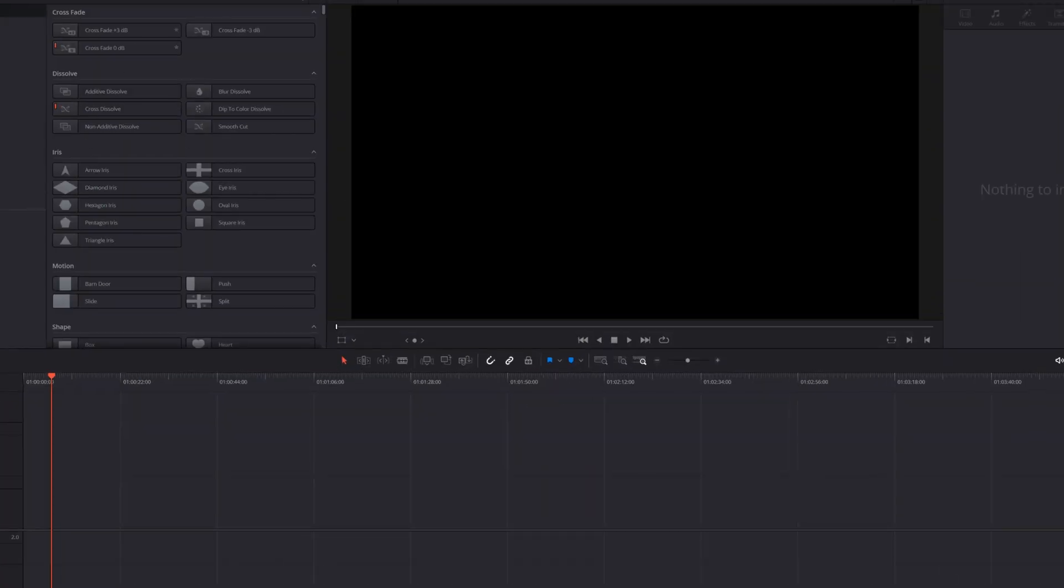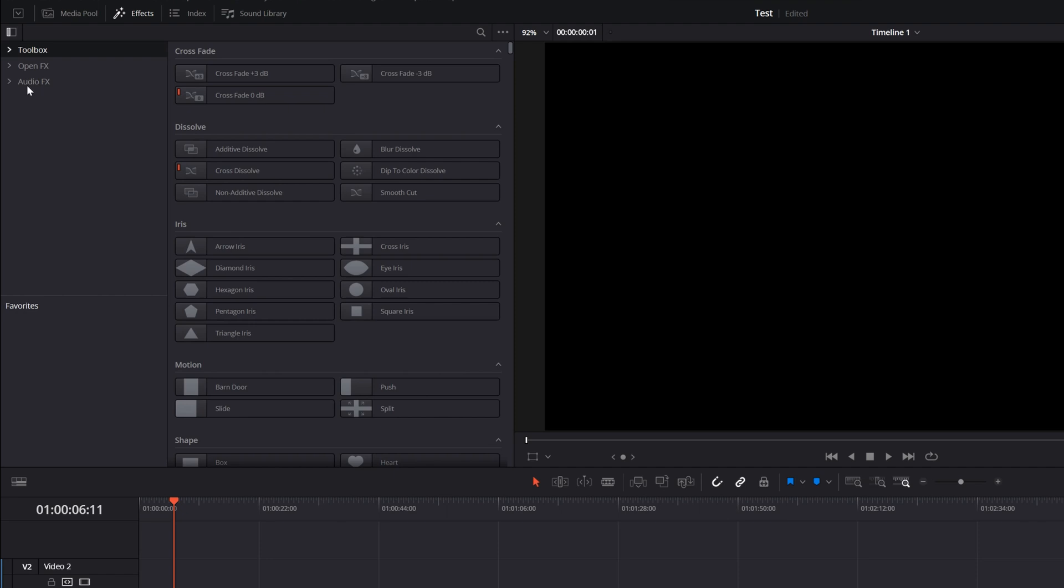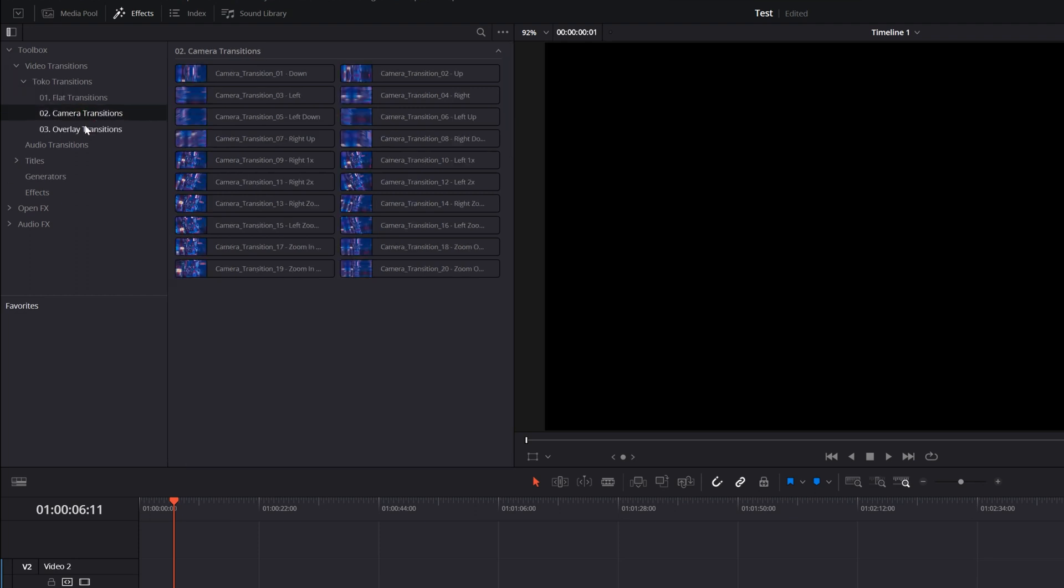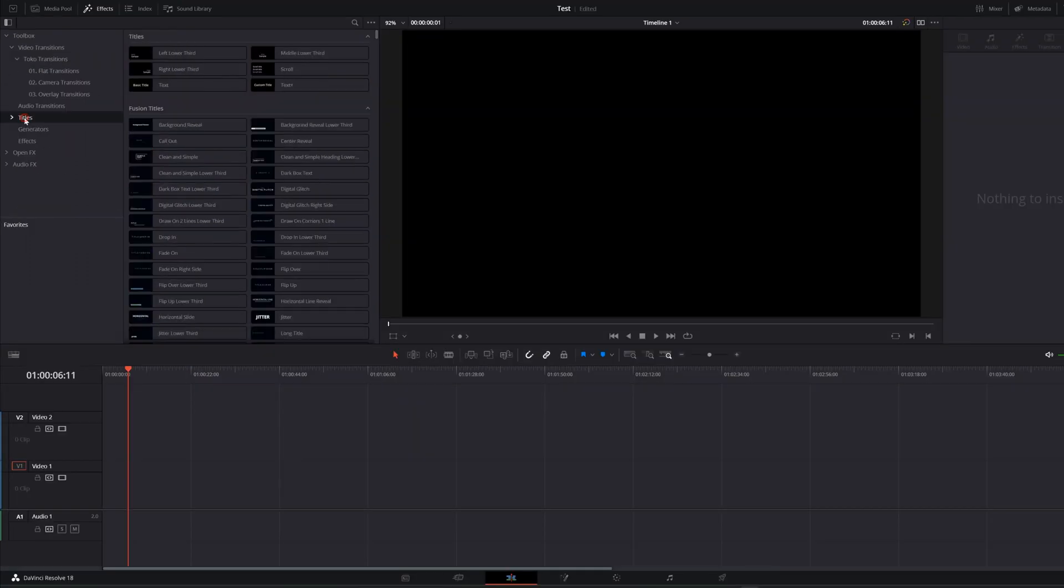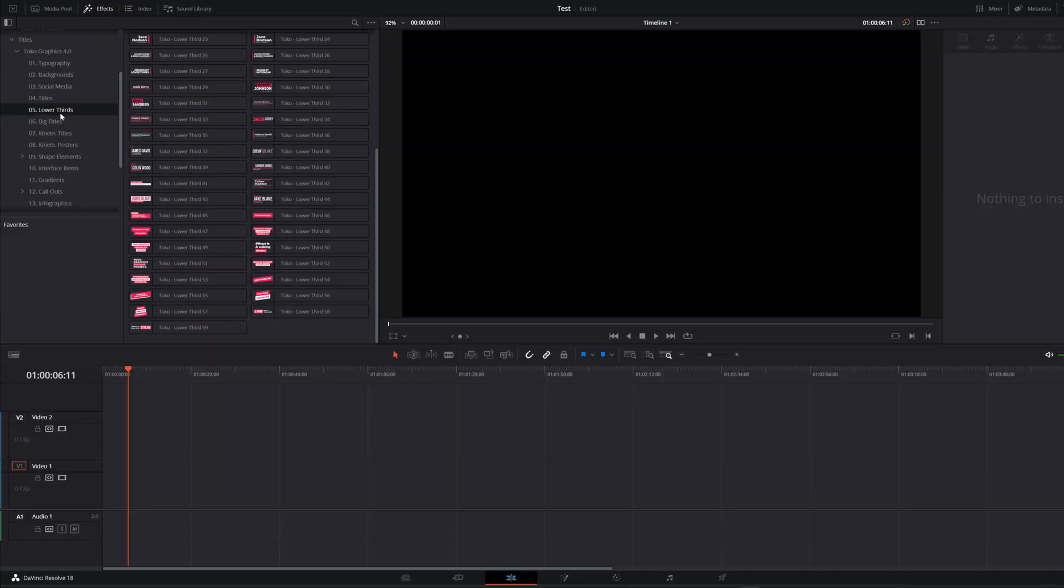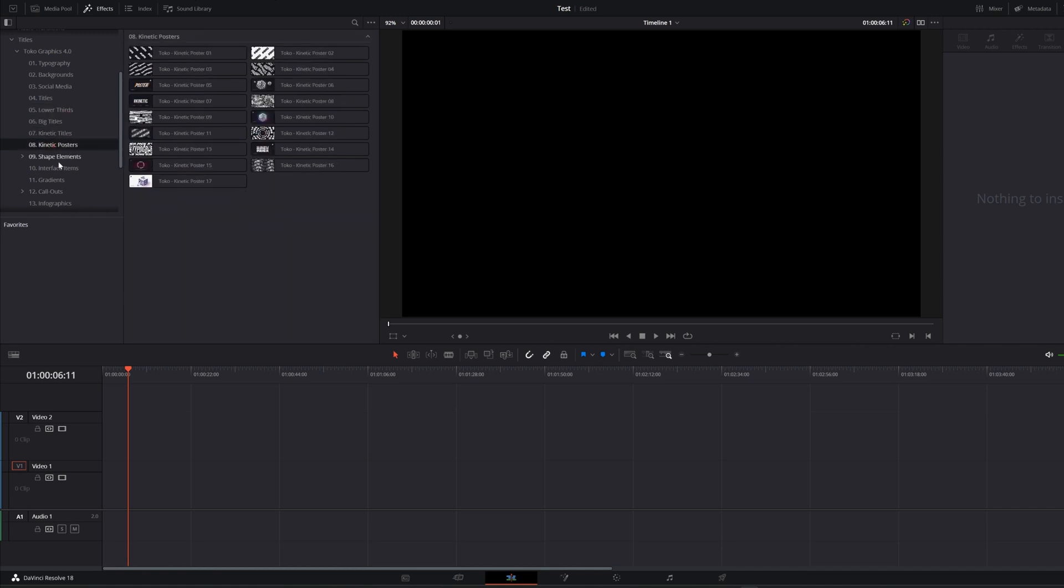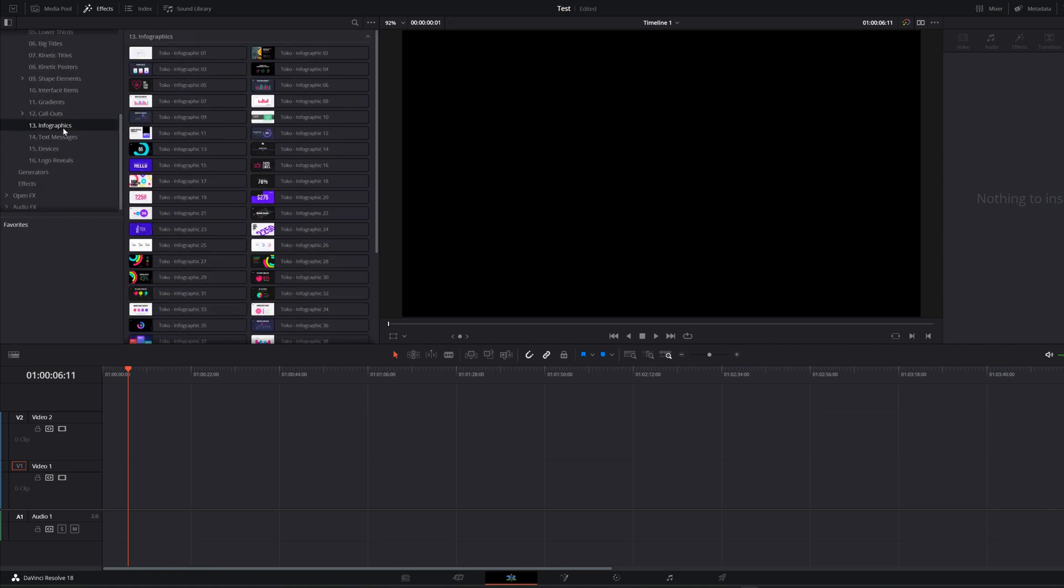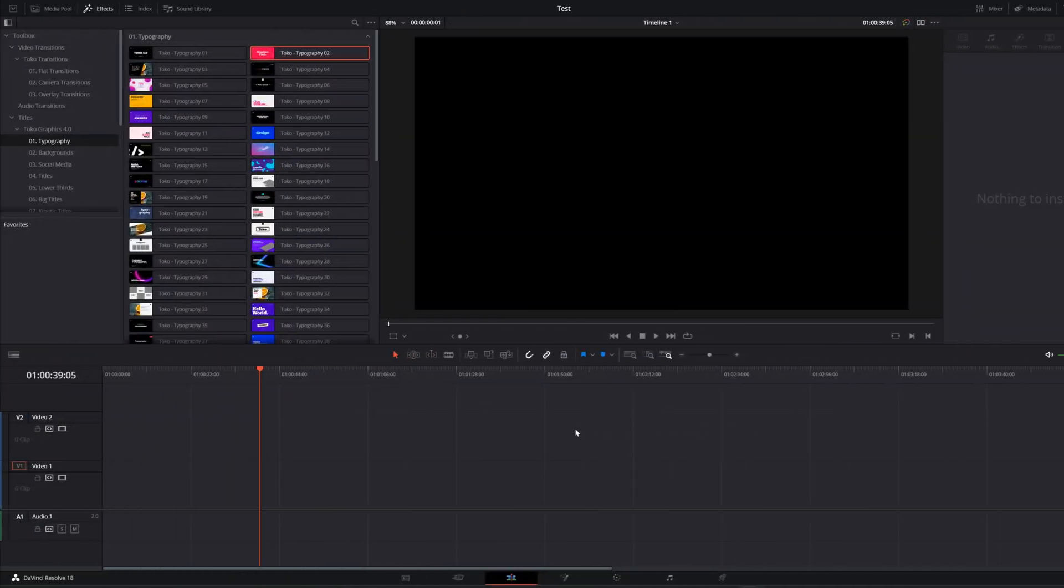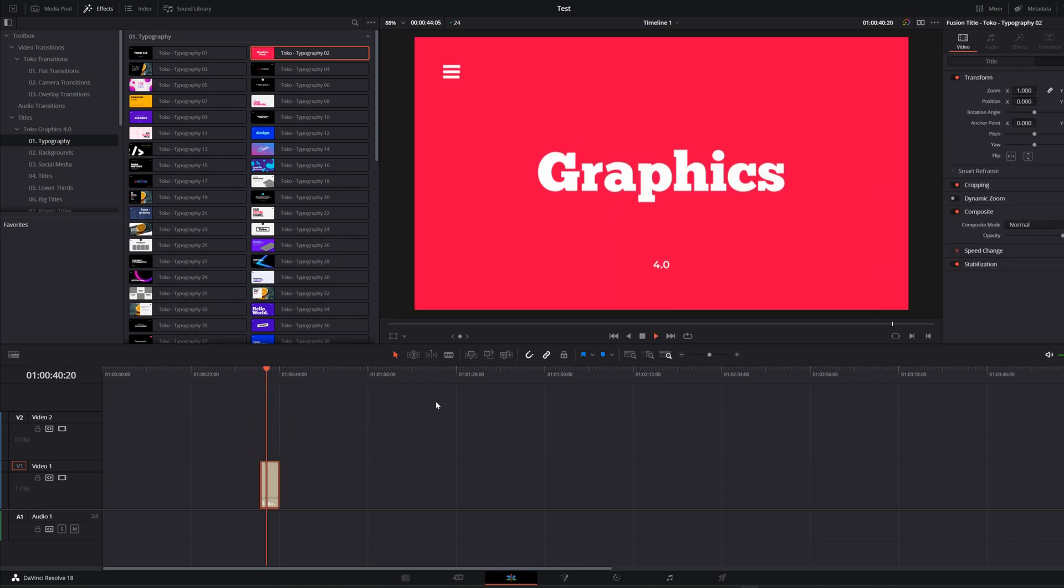Under effects tab we have toolbox. We click on that. Under video transition you have all the Toko transitions, flat transitions, camera transitions and overlays. All the other ones are under titles. You have Toko graphics, you will see them right here. I cannot go over all of them one by one. You're gonna have to explore. There are like thousands of stuff that you can use on your own projects.